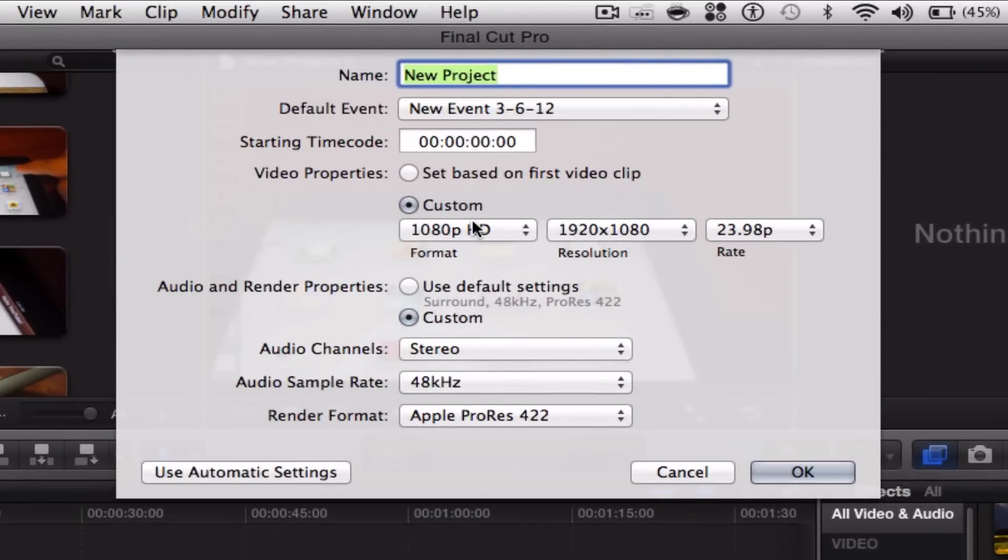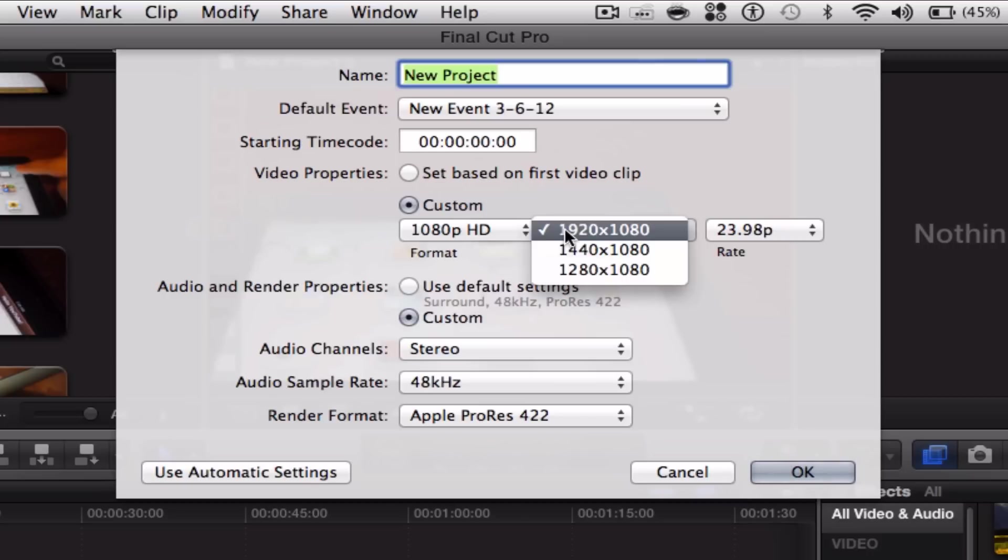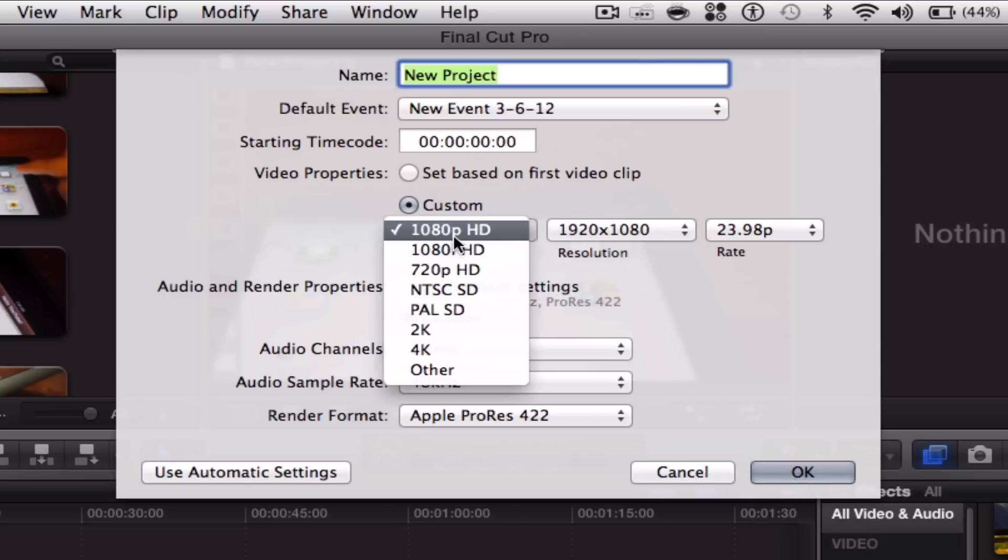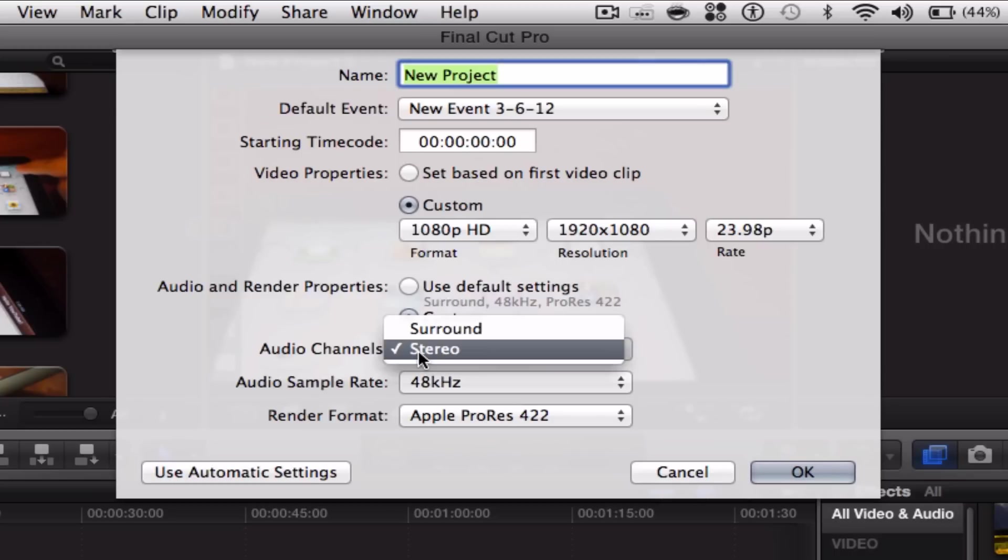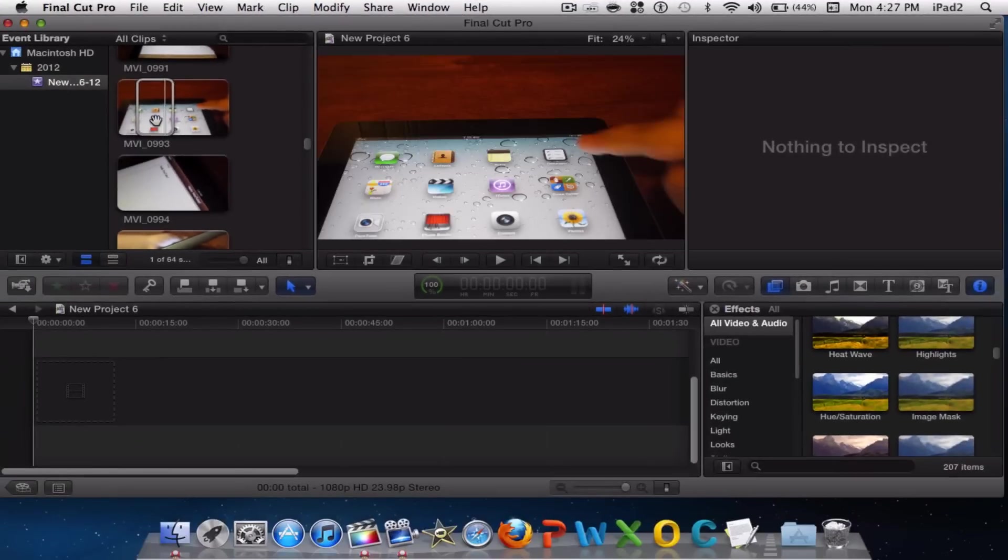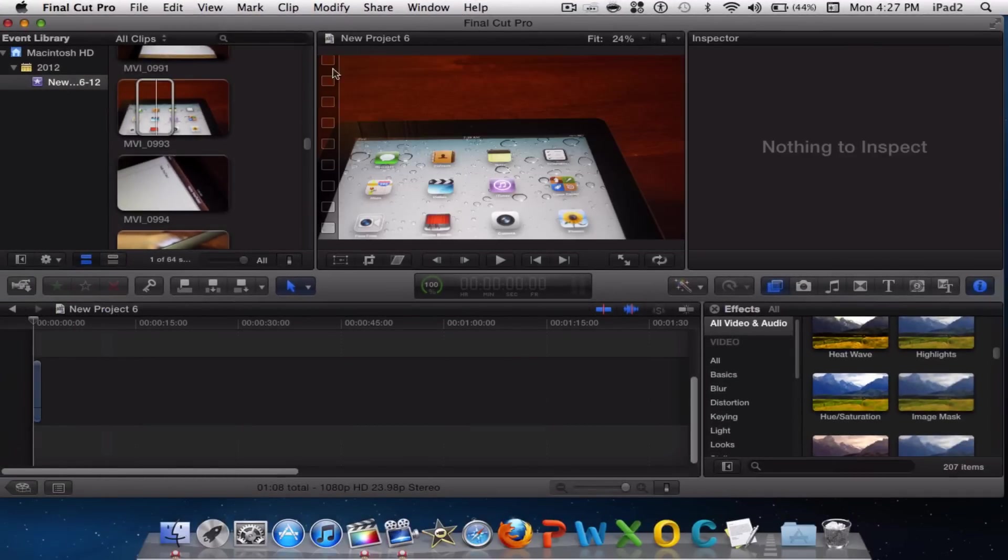Make sure that your format corresponds with your resolution at 720p or 1080p. Make sure your Audio and Render Properties are on Custom, and make sure it is on Stereo. You can leave these two the same. Click OK and now you can start editing.